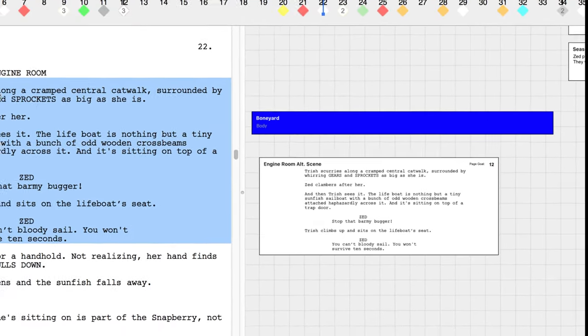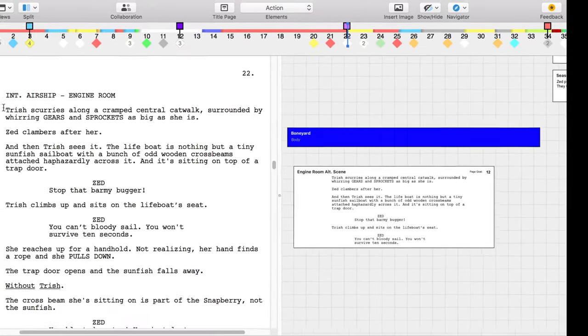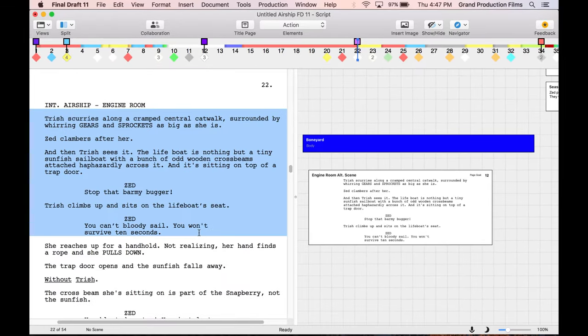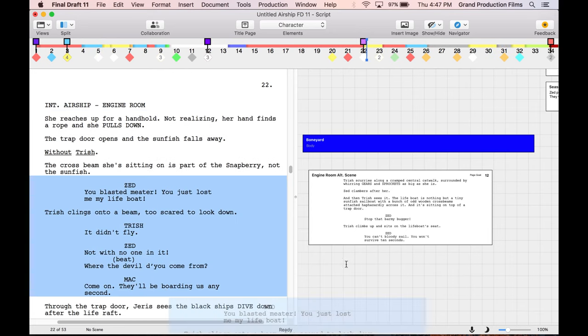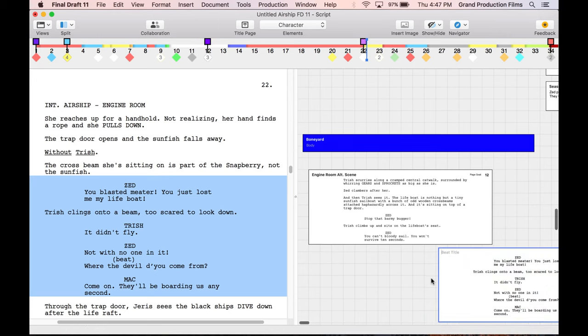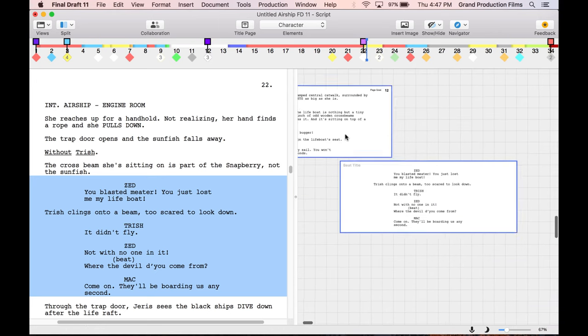Next, delete from the script the scene you've moved into the boneyard. Drag as many scenes or snippets as you want into this boneyard area. Use color coding to organize them.